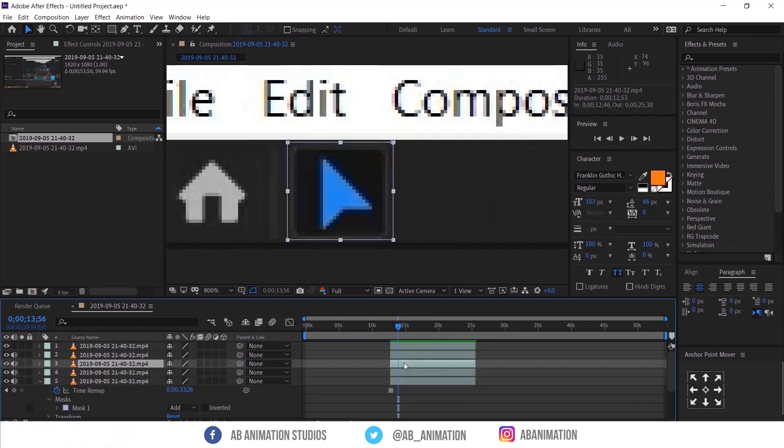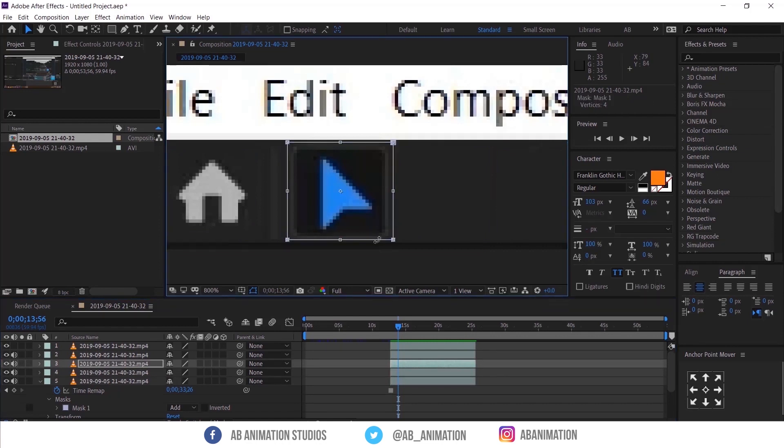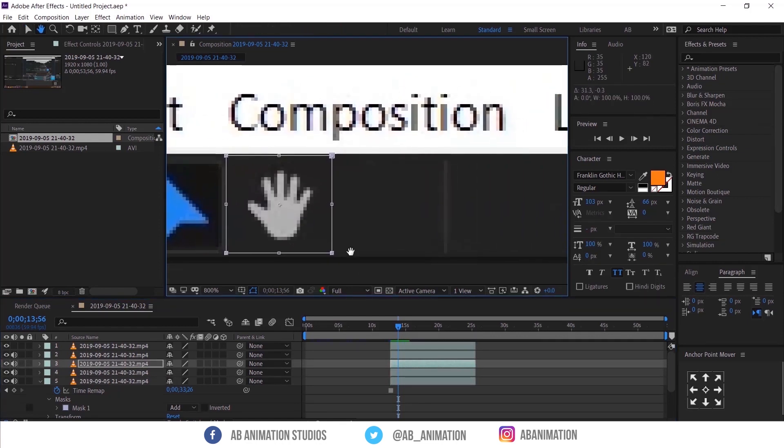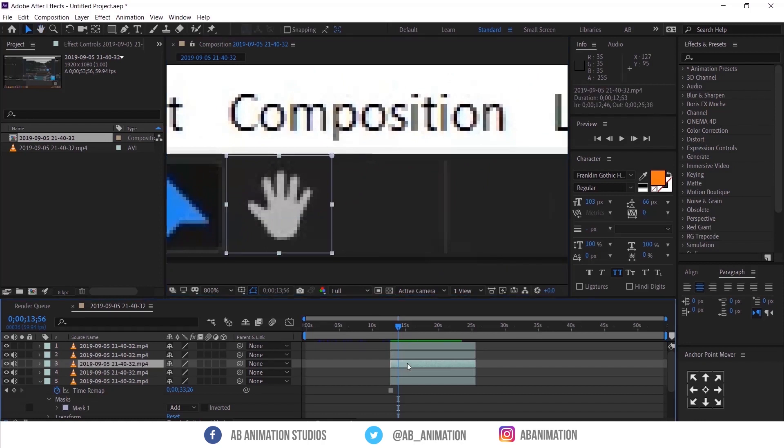Again I am showing: duplicate the layer and double click the mask and move the mask to the next object. See, it's so simple but you have to do this for multiple times.